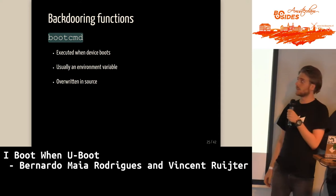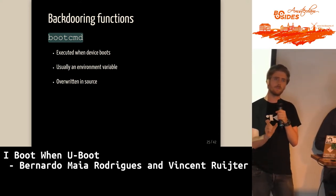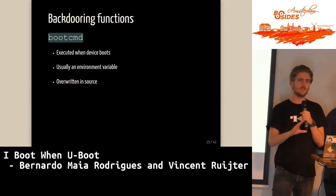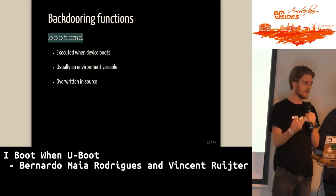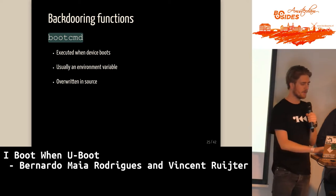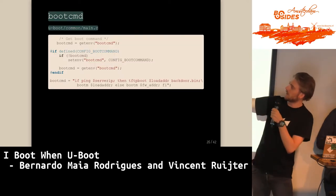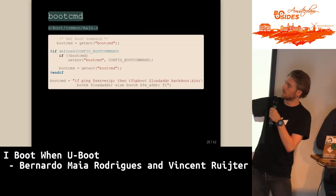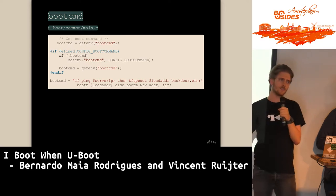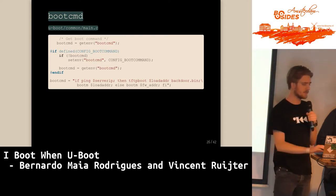The bootcmd function is the first command executed by the bootloader. Once everything is initialized, it executes bootcmd and boots a specific memory address. We overrode that in source — it's usually an environment variable, but we decided to skip that and hard-code it in source so it will always use our bootcmd.